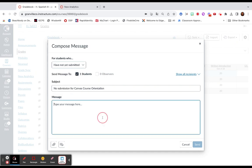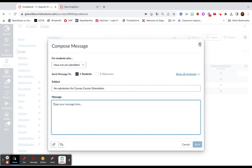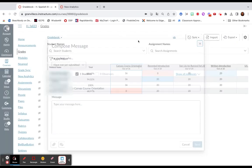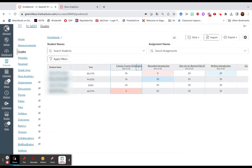This allows you to message the students you want to communicate with as a whole. It's really great for sending reminders for students who haven't submitted an assignment yet. You can select Show All Recipients to see who the message is going to.